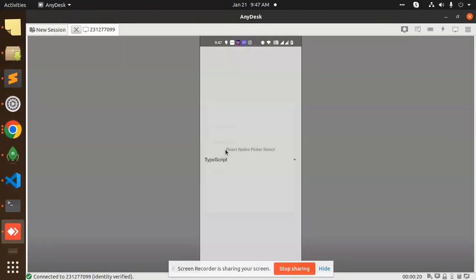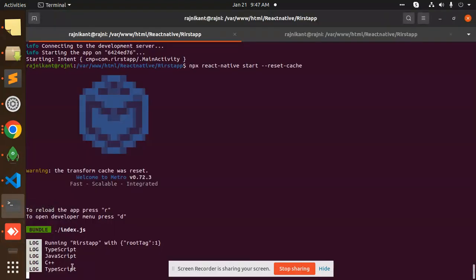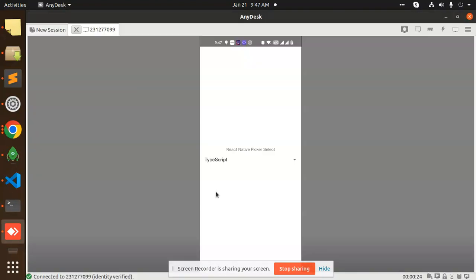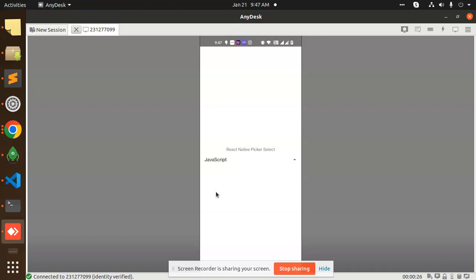Whenever I try to use TypeScript, you can see that in the console.log it shows TypeScript. If I select this one, JavaScript, so it will consume that JavaScript.